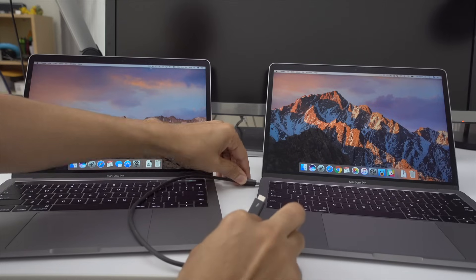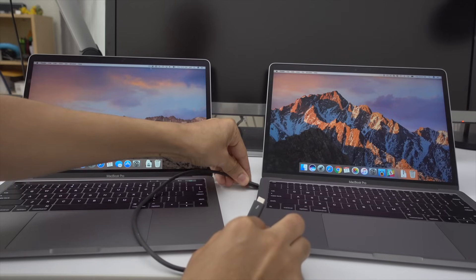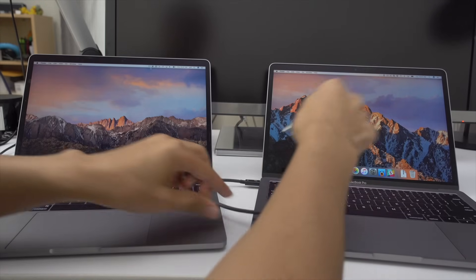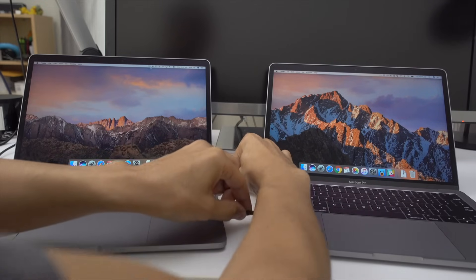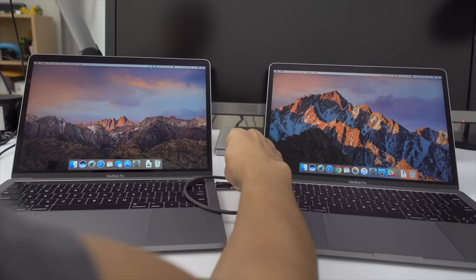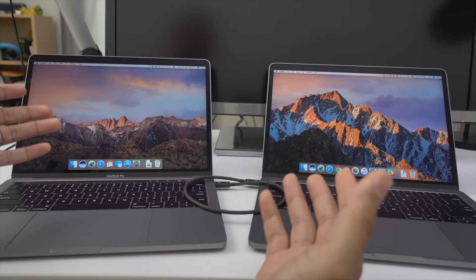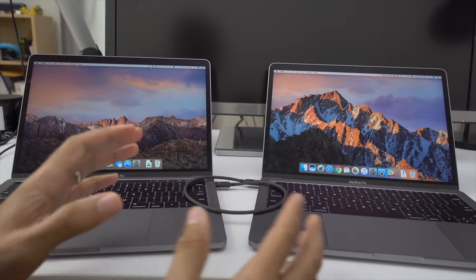First thing you want to do is to connect your two MacBooks with a Thunderbolt 3 cable. So that's what I'm doing right now. That's probably the simplest part of the whole equation, right?